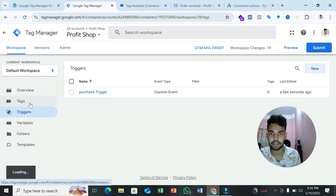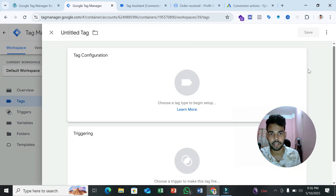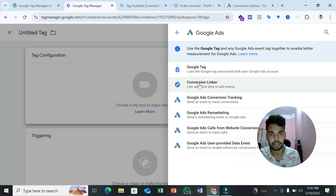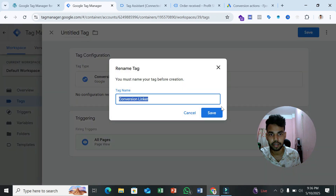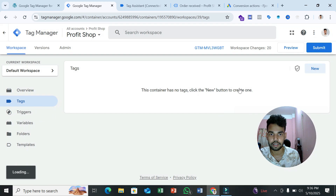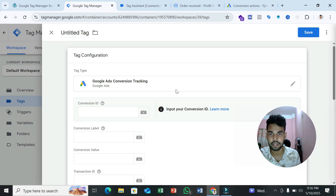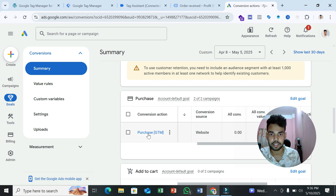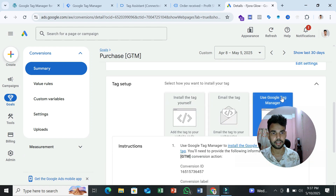Now we need to create tags for Google Ads. Go to the Tags section and click 'New.' In tag configuration, select Google Ads. First, create a Conversion Linker tag — it's an important tag for Google Ads conversion tracking. After that, create a Google Ads Conversion Tracking tag. Go to your Google Ads account, select the conversion, scroll down, select 'Tag setup,' click 'Use Tag Manager,' and copy the Conversion ID.